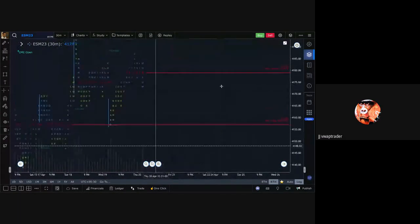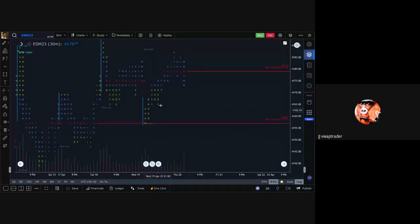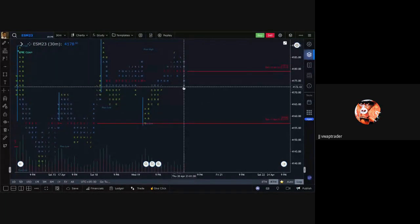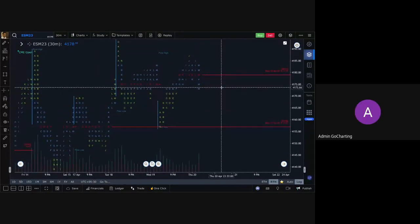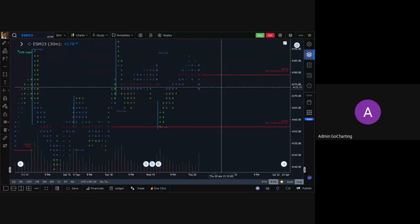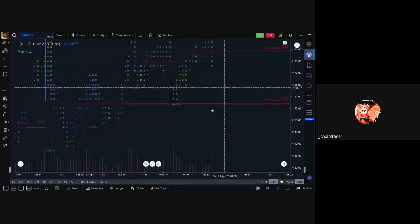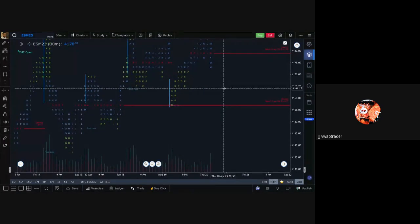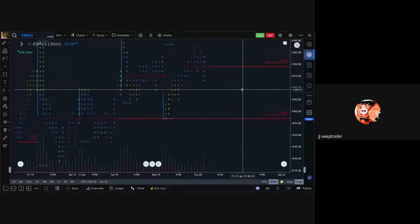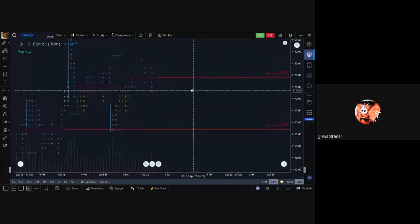This is our first webinar, so it's not going to be real Hollywood at first. Don't worry, we'll get better with the screen movement. The market is now trading 4143 on the ES — if you can bring us up to real time.